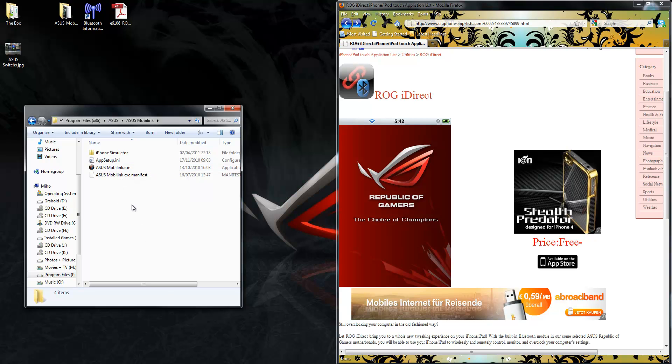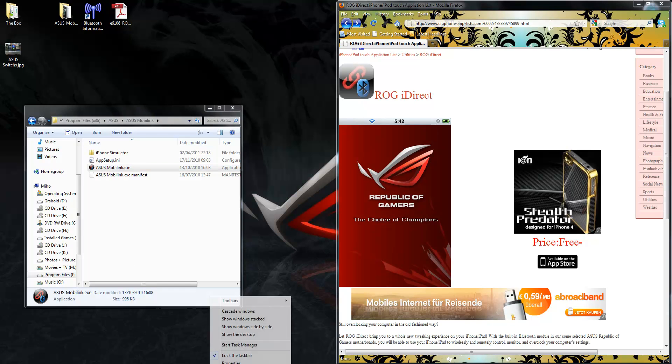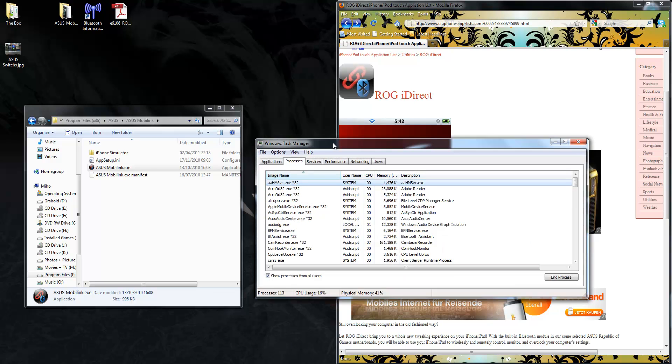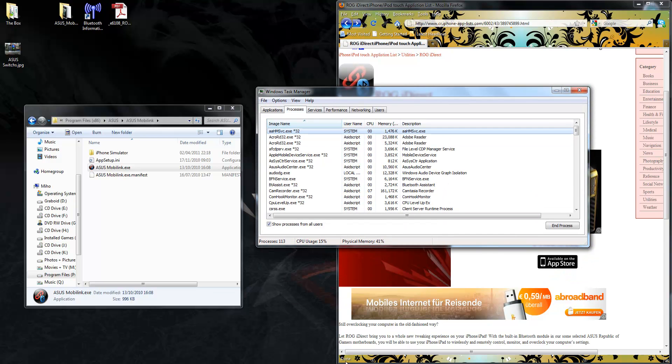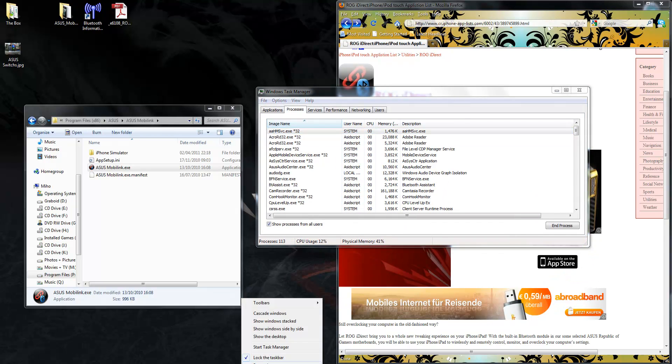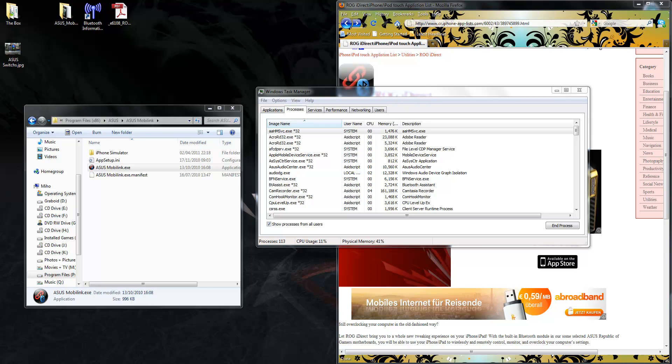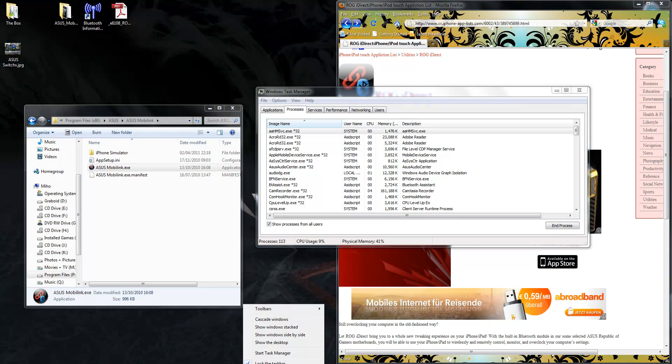Now, you need to double-click on this to actually get it going the first time. But, when you double-click on it, as you can see, nothing happens. How you check, you open up your Task Manager by right-hand clicking and choosing Start Your Task Manager.